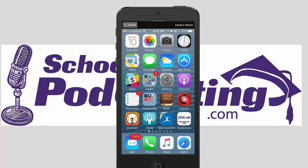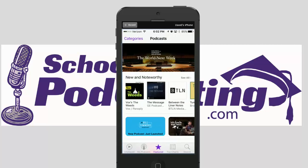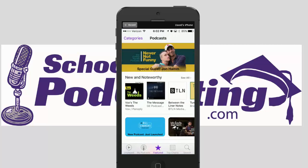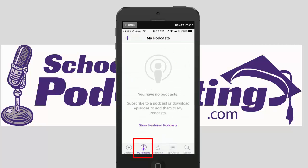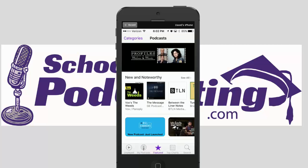Simply press on that purple icon. Here it shows me if I click down at the bottom on 'My Podcasts,' you'll see I currently don't have any. They do have a featured section, but what if you're looking for a specific subject?